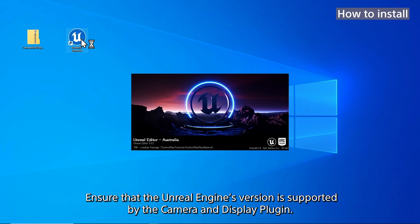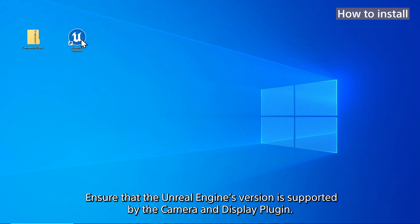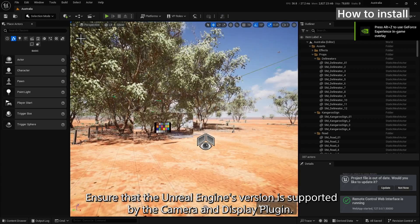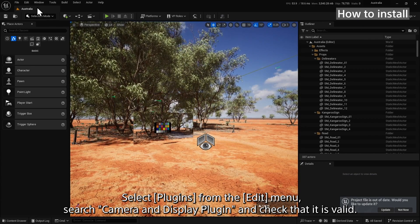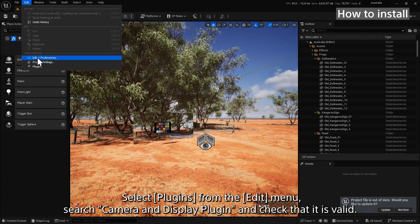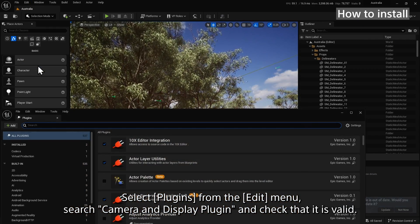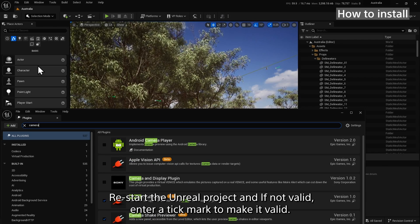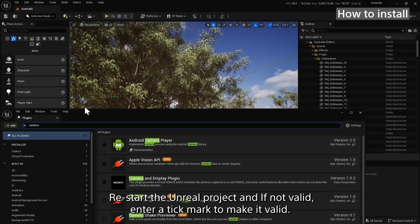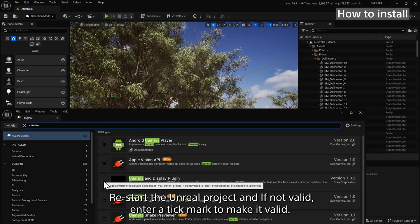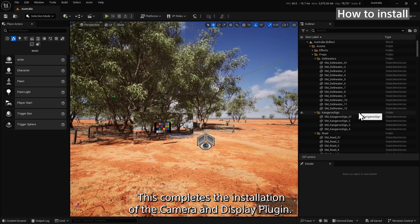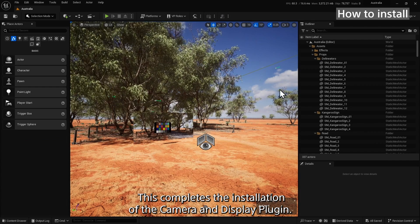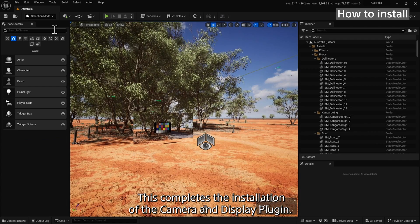Ensure that the Unreal Engine version is supported by the Camera and Display Plugin. Select Plugins from the Edit menu, search Camera and Display Plugin, and check that it is valid. Restart the Unreal project, and if not valid, enter a tick mark to make it valid. This completes the installation of the Camera and Display Plugin.